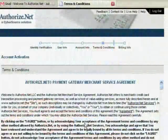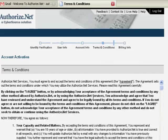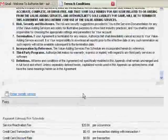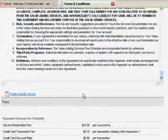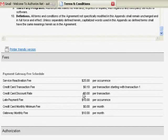Please be sure to review the Authorize.Net Merchant Service Agreement. You can also review the fees associated with your Authorize.Net payment gateway account.